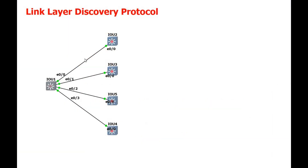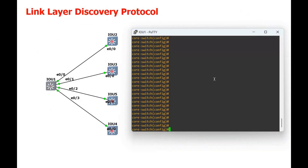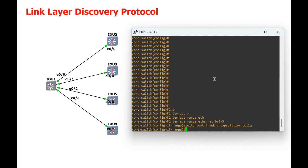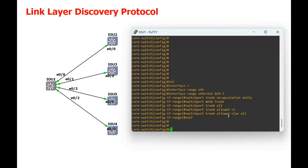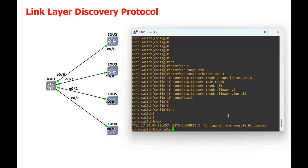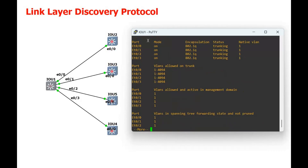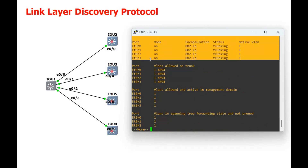First we have to configure these links as trunk. This is our core switch. We are going to use interface range Ethernet 0/0 to 3, then configure switchport trunk encapsulation dot1q, switchport mode trunk, and switchport trunk allowed VLAN all — we are going to allow all VLANs. Now let's do show interface trunk. You can see these interfaces — Ethernet 0/0, 0/1, 0/2, and 0/3 — are now trunk interfaces.